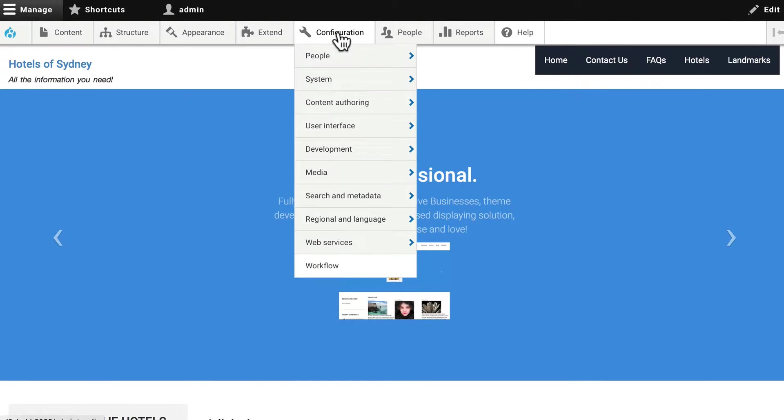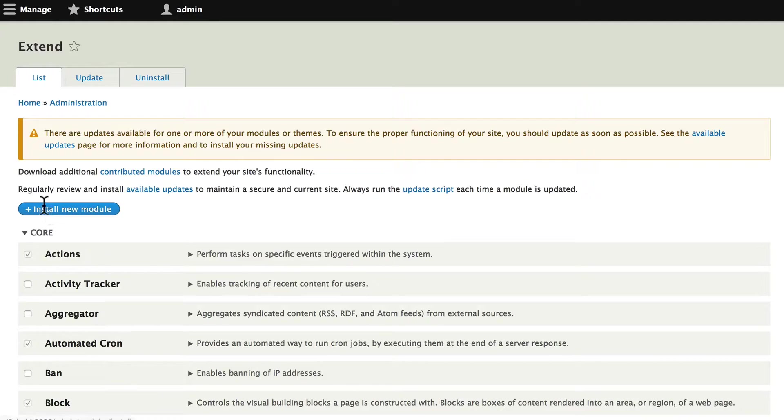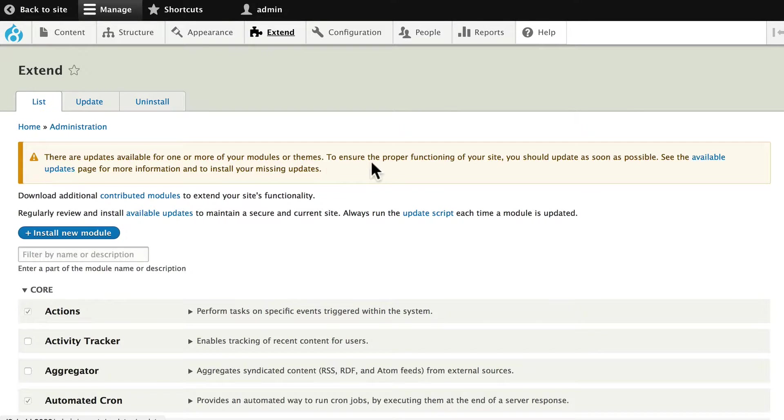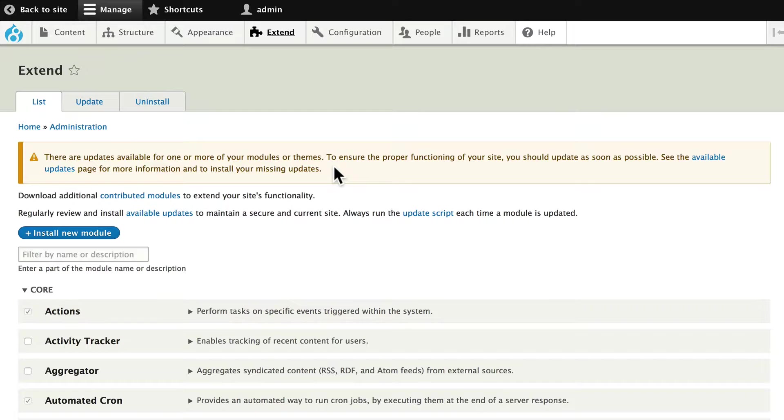All right, you may have noticed as we were clicking around, I have an update available for one or more of the modules or themes on my site. You'll see this information regularly as a site builder, and it's important that you keep your site up to date.